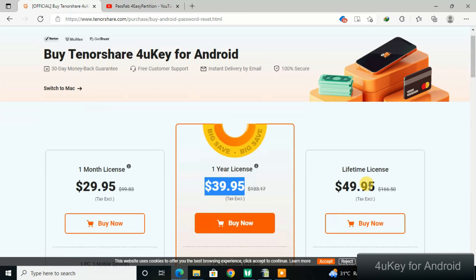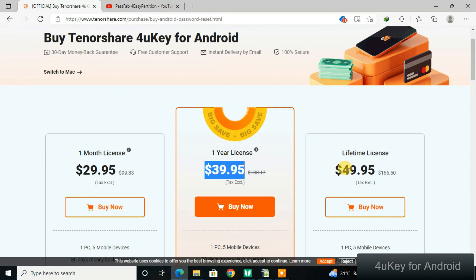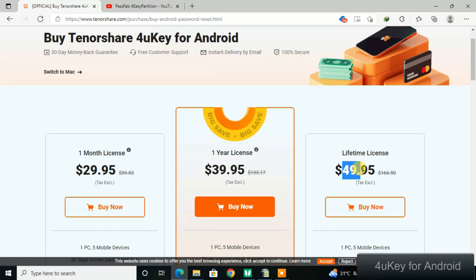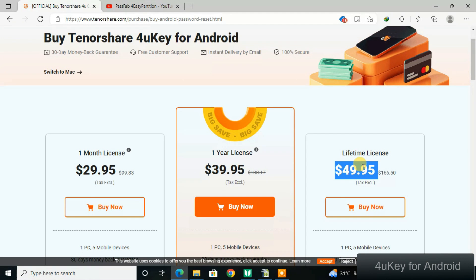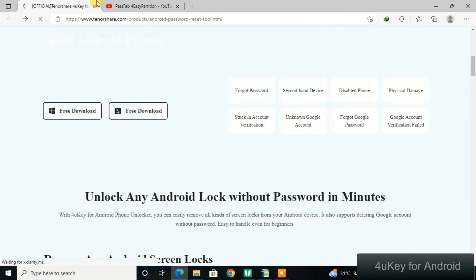You can also buy a lifetime license, which means you pay once and use the tool indefinitely — it never expires. This is the best option: save up some money, purchase the lifetime license, and always have access to the tool for unlocking.